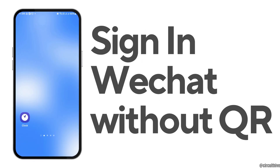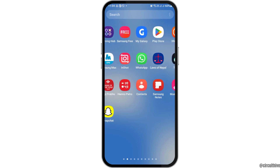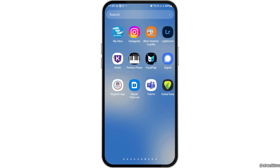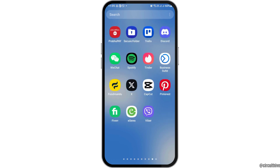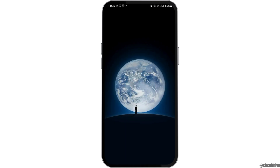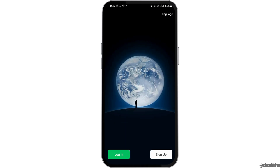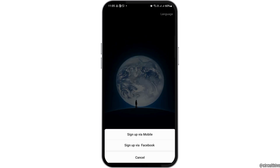How to sign in to WeChat without a QR code. If you would like to sign in to your WeChat without any QR code but do not know how to do that, just follow these steps. First of all, you have to launch your WeChat application on your mobile device, find the WeChat app, tap on it, and it will be launched on your mobile device.